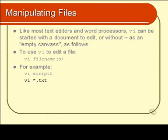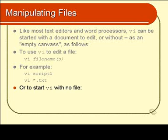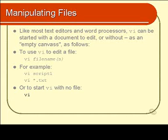You could, for example, specify Vi space script1 space script2 space script3, or you could just use a wildcard character like asterisk, as you can see in front of you. If you want to start Vi without any reference to any file, you can do that too, and you just type in Vi and press Enter. Let's have a look at those various examples.